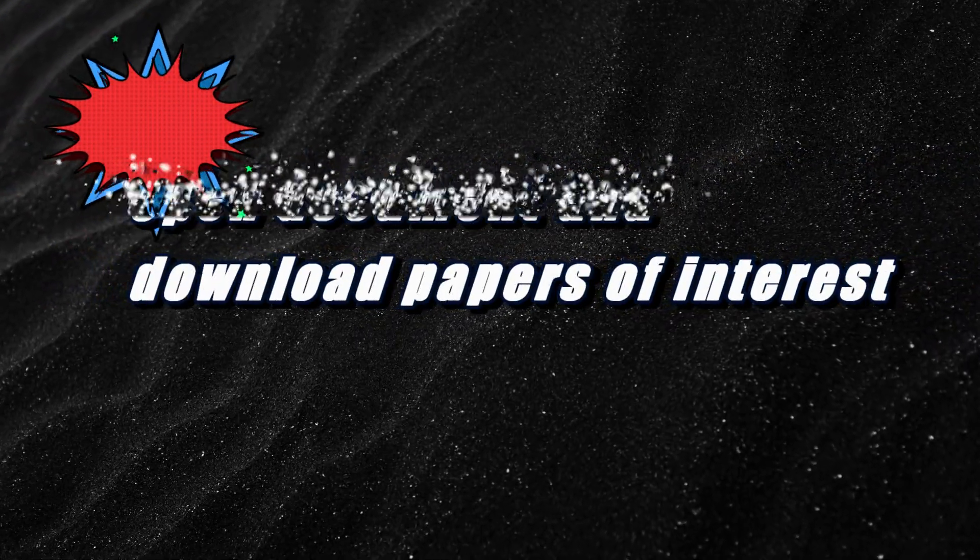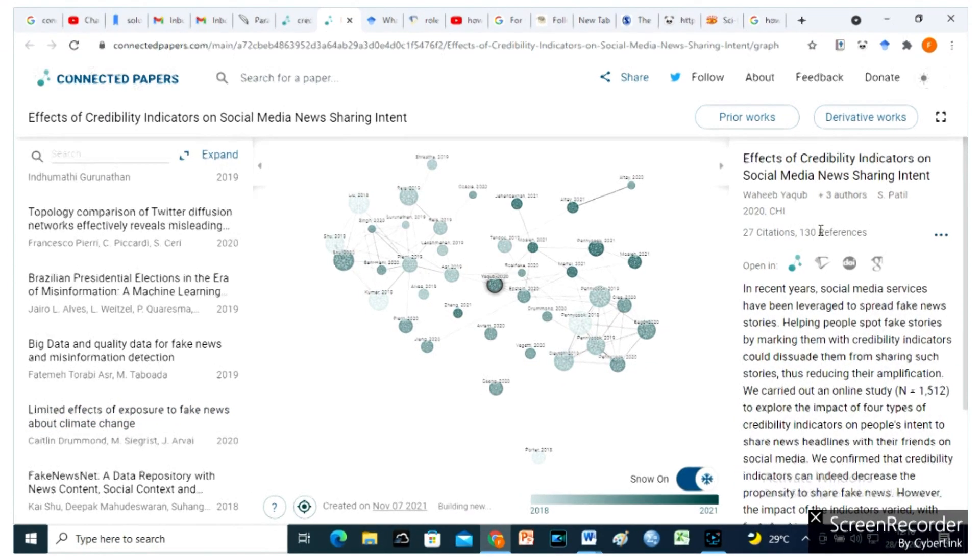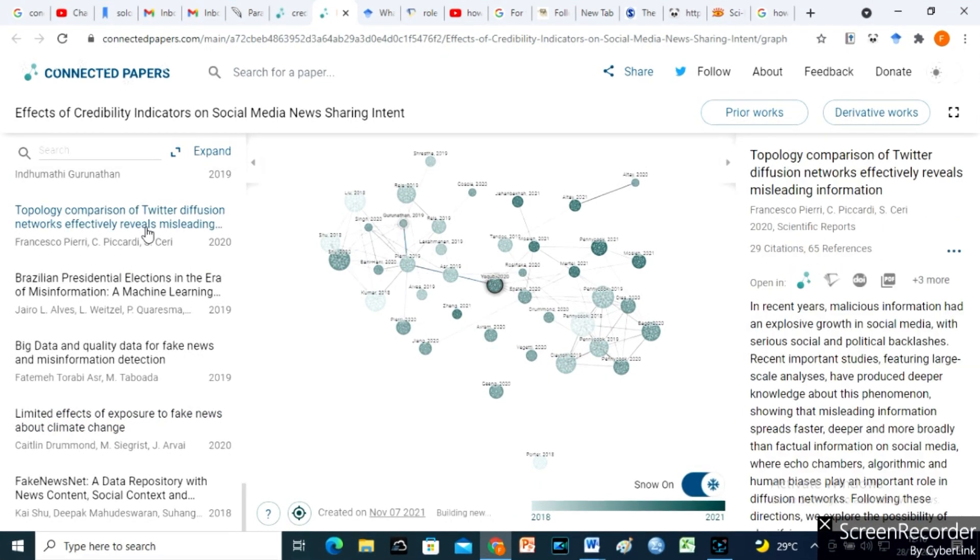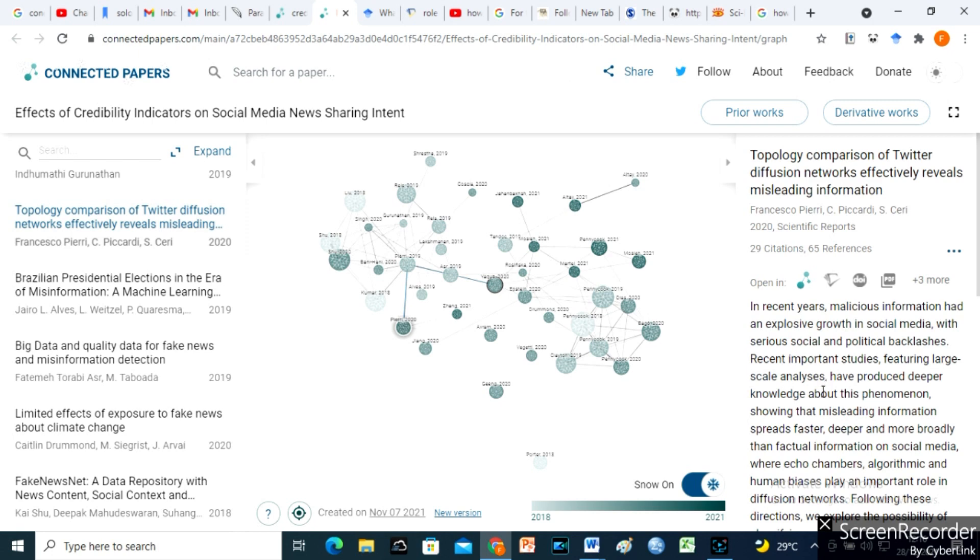Step 3, open document and download papers of interest. Click on relevant documents to see their abstracts, number of citations, and references over here.